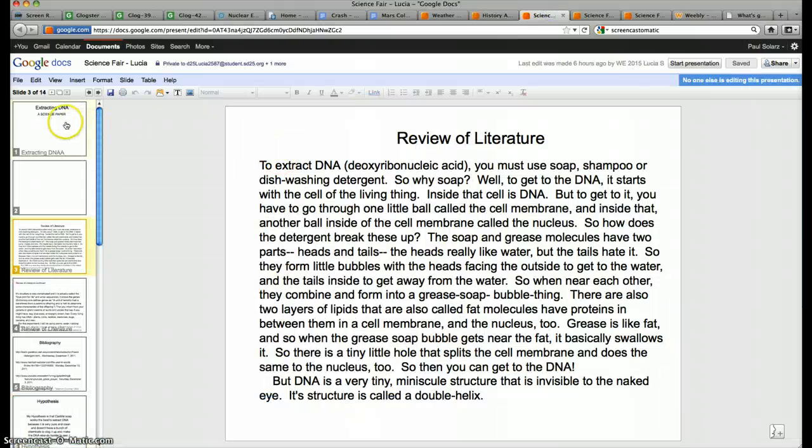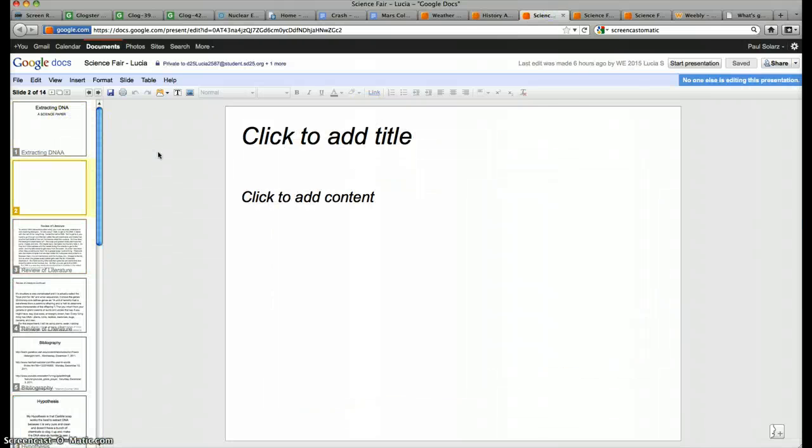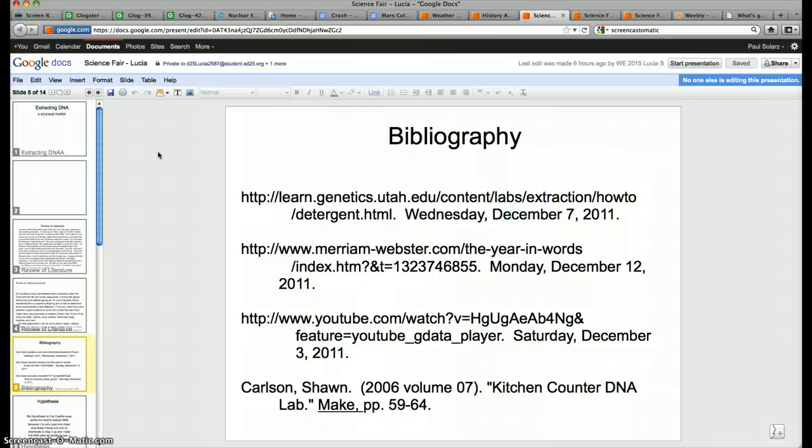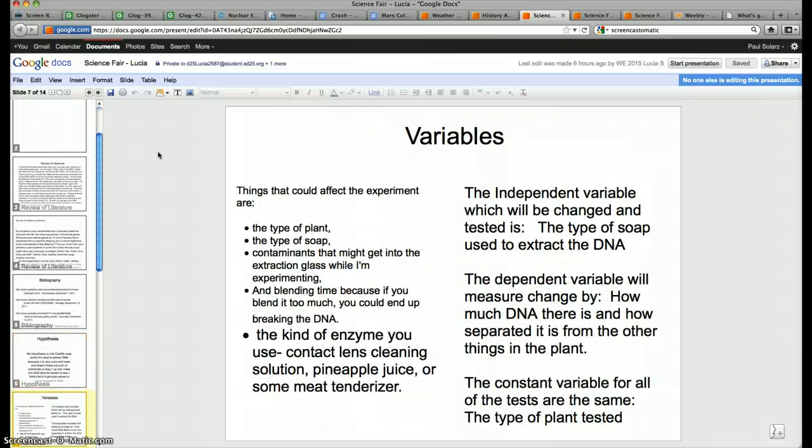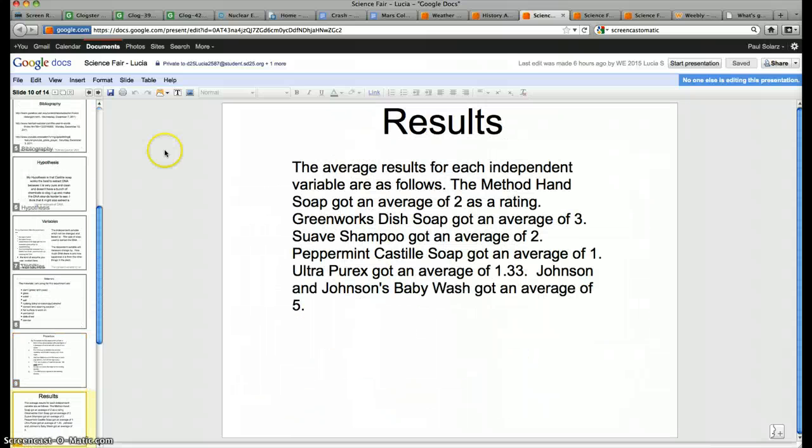And then we have our science fair project on here. We're teaching a slide or two at a time and students are adding information to their slides as they go.